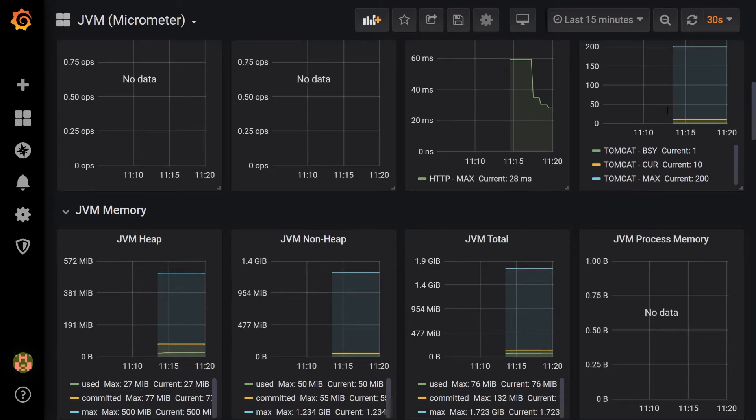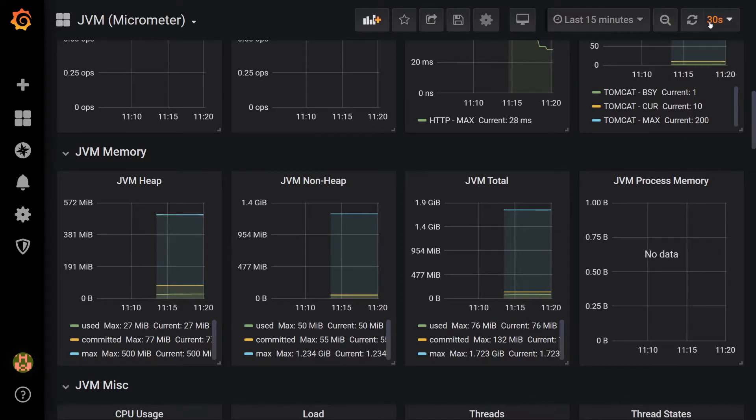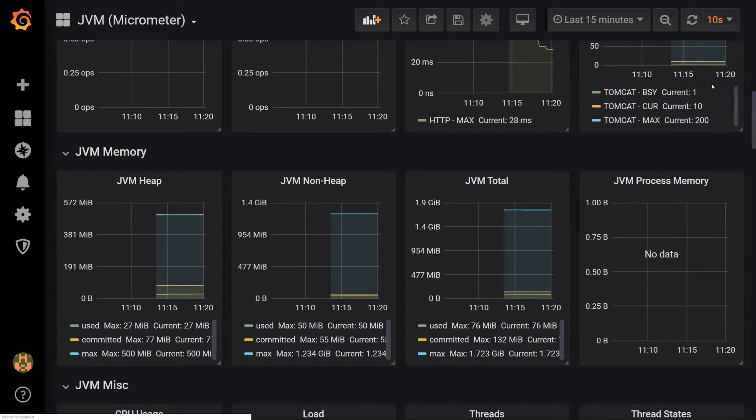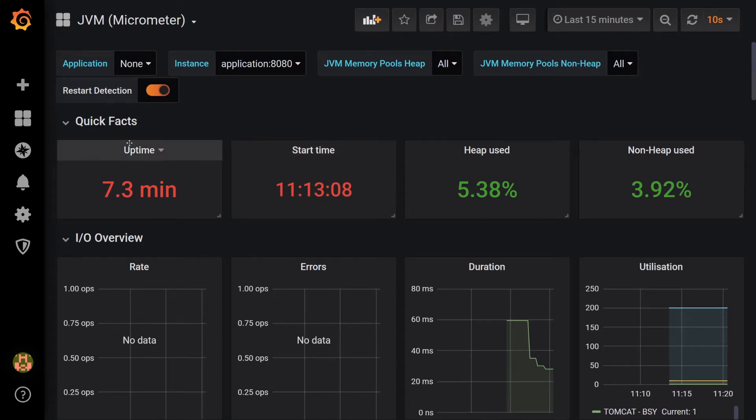We can also change the refresh rate of the graphs in the top right-hand corner. Let's choose 10 seconds. You can see we have a wide array of different types of graphs here, including Uptime Stats.